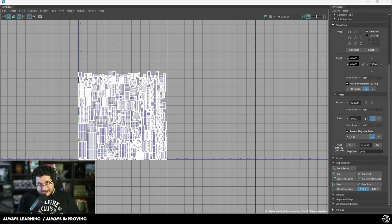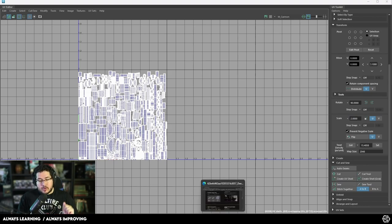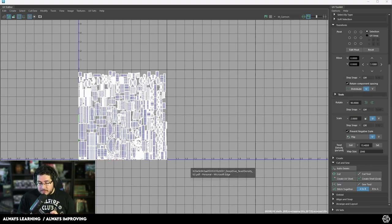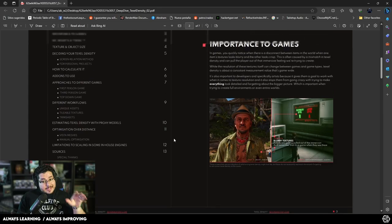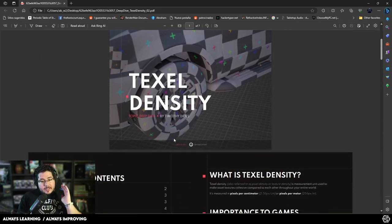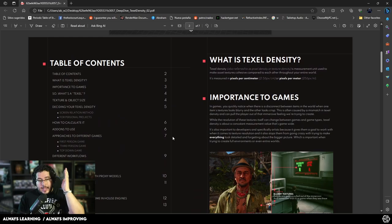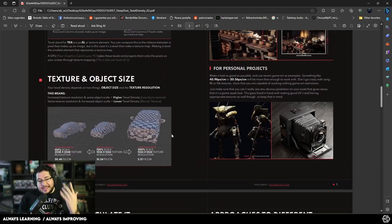Let's start with the basics of understanding what UDIMs are, why we're going to be using them, and how we're going to set them up. In the comments of this video I'm going to leave a link to a PDF — credit where credit is due, this is from Timothy Dries — and he has a very nice write-up on why texel density is so important.